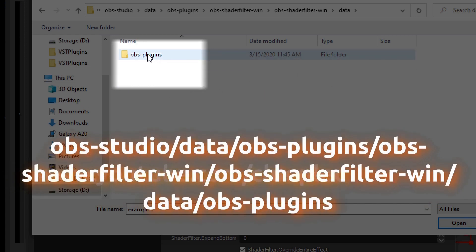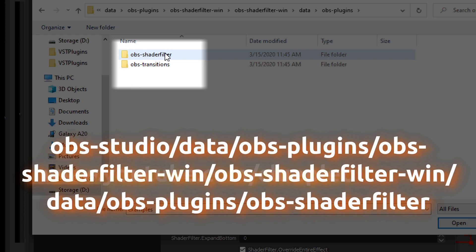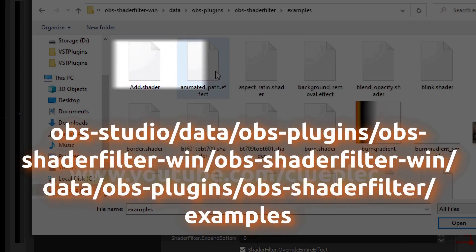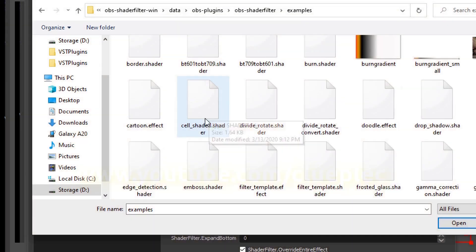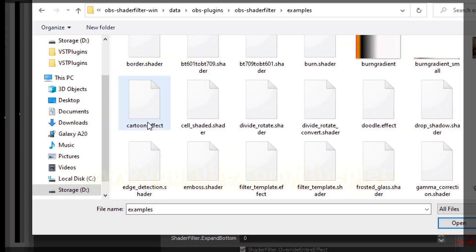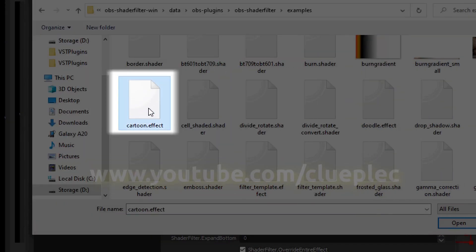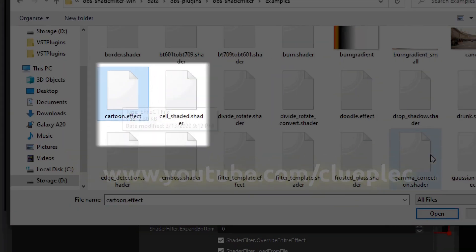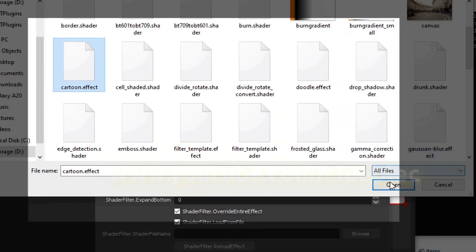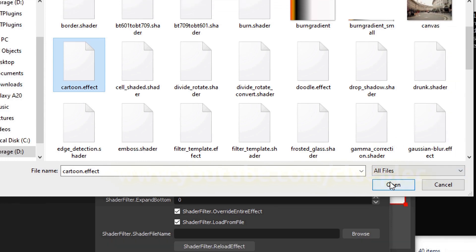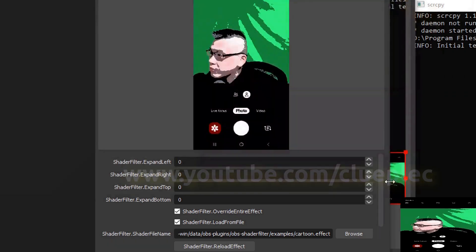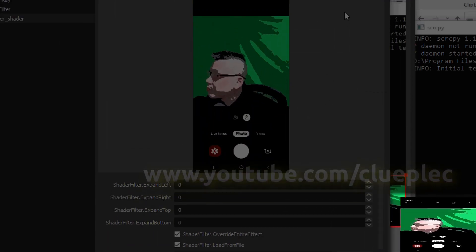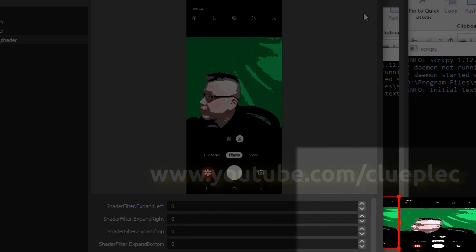OBS plugins, OBS shader filter examples folder, and look for those ending with dot effect. Here I pick the cartoon effect. And here it's the preview and this is the actual result.